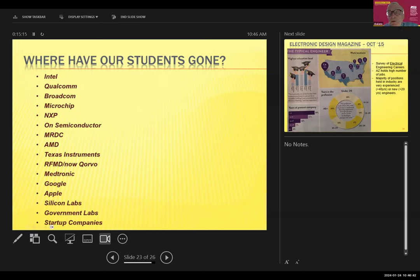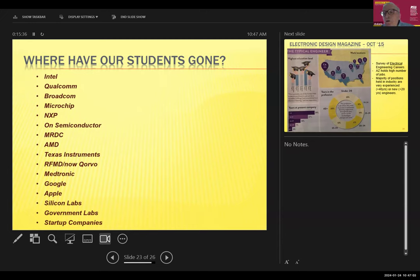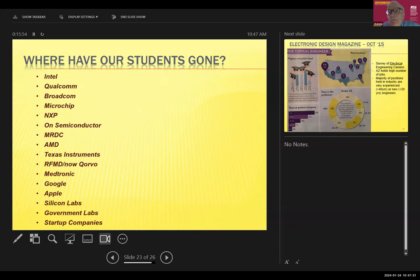One more comment: ASU has been teaching what we call today online classes since the 1980s — we used to call them TV classes because they were broadcast over a microwave link to 16 stations locally. Motorola had three locations, Intel had two. ASU was one of the first to teach distance education. When I came in 1983, I had five such classes.